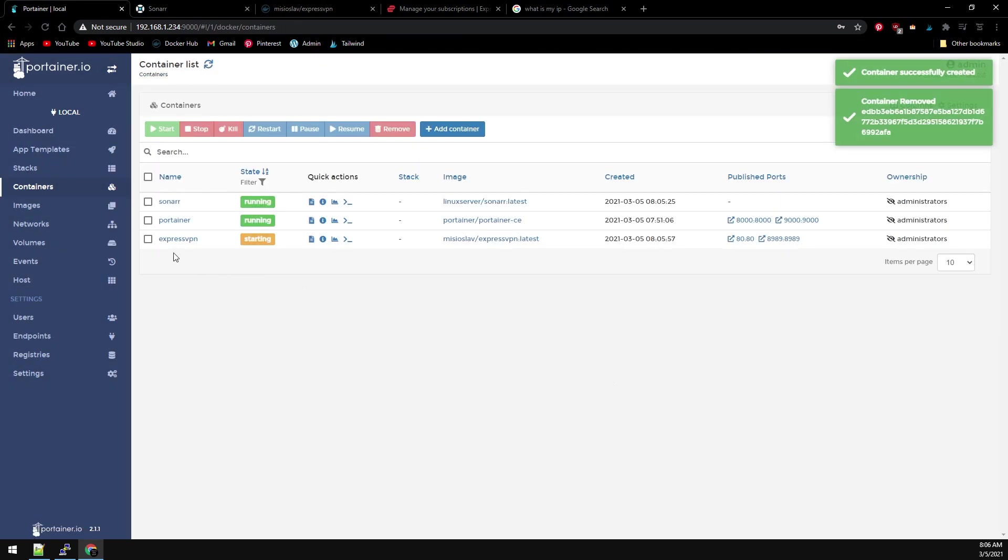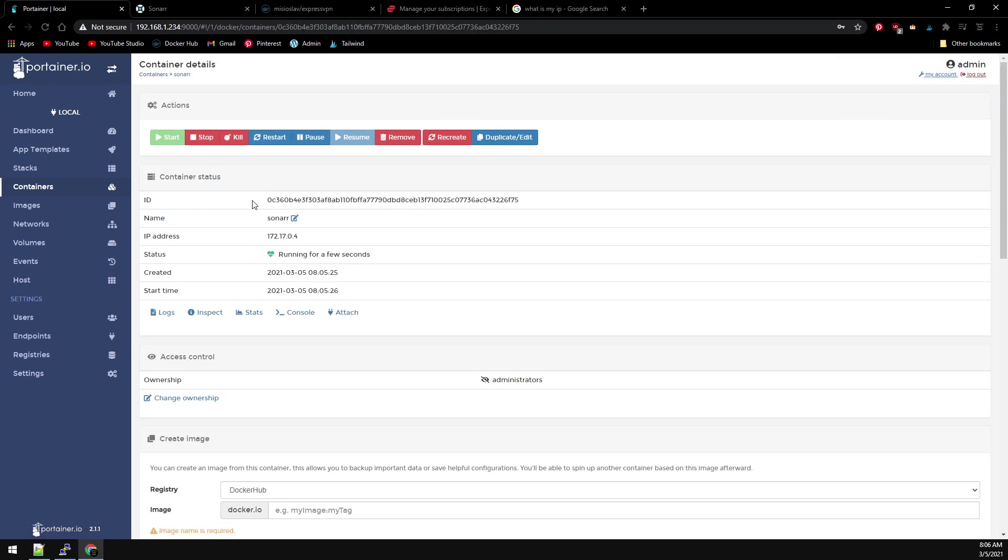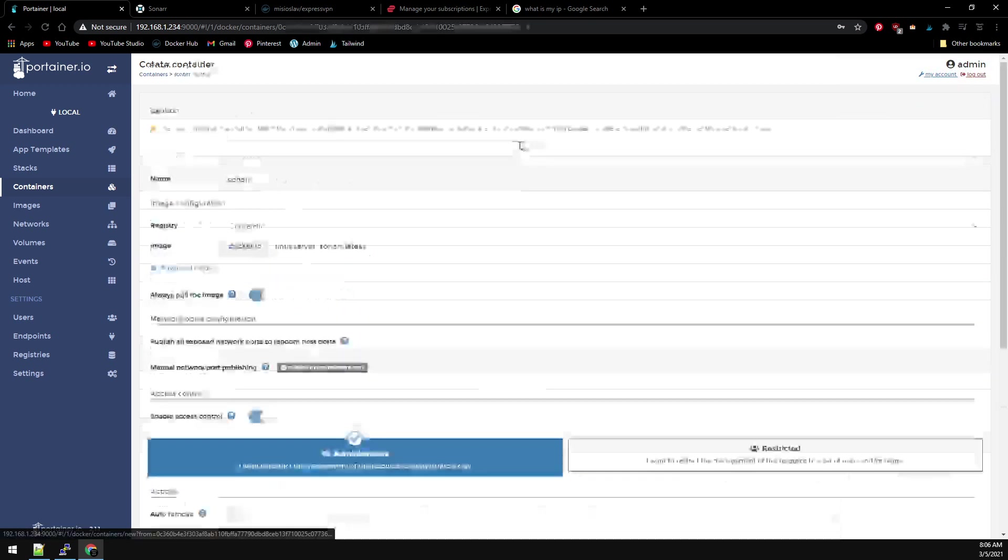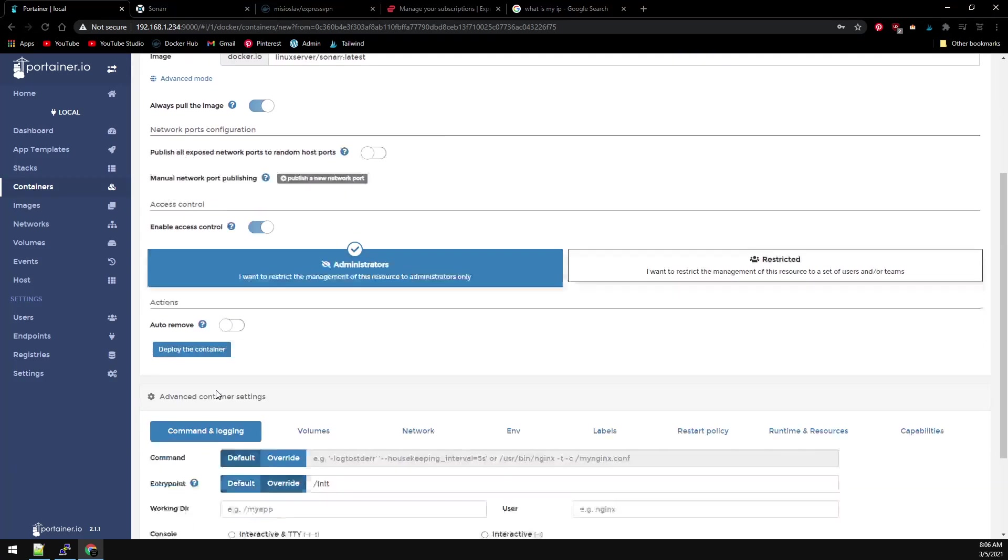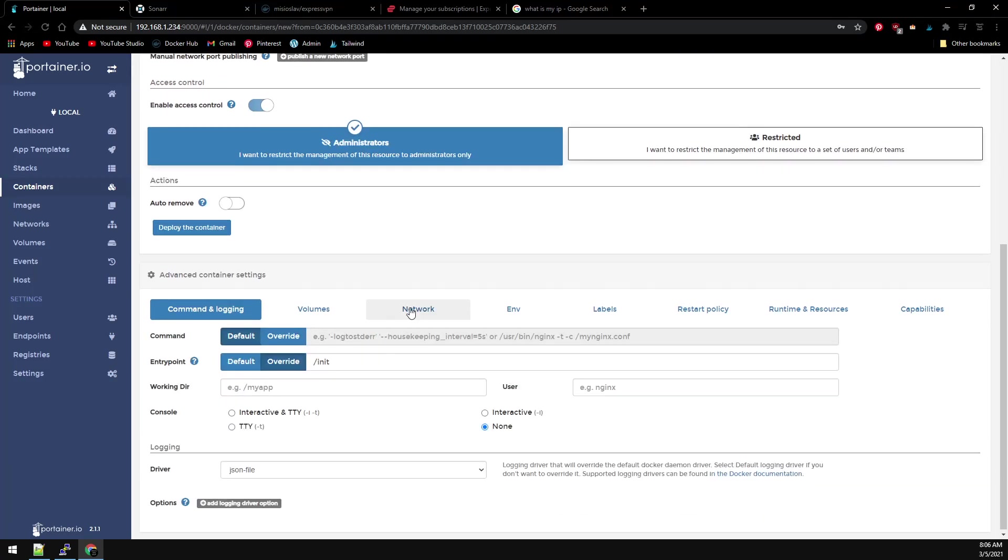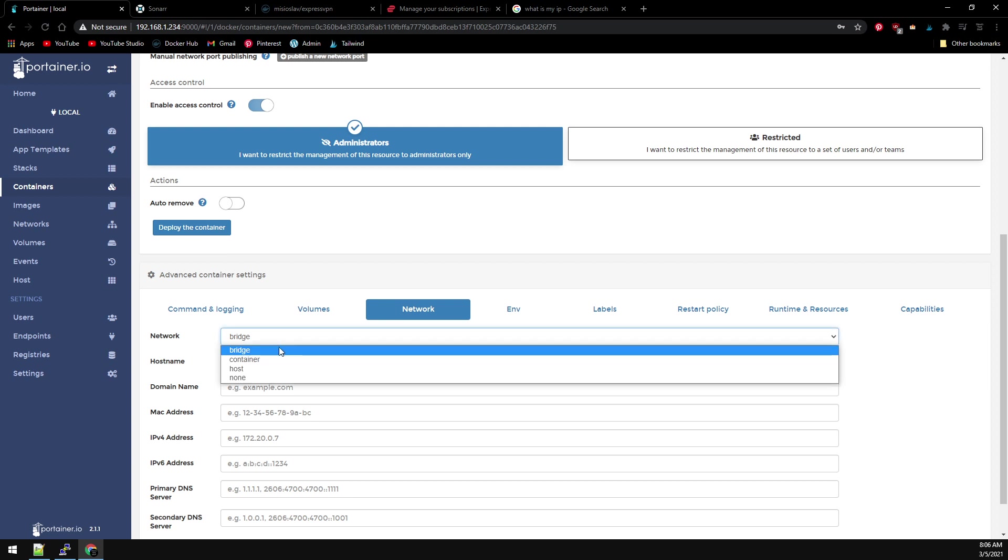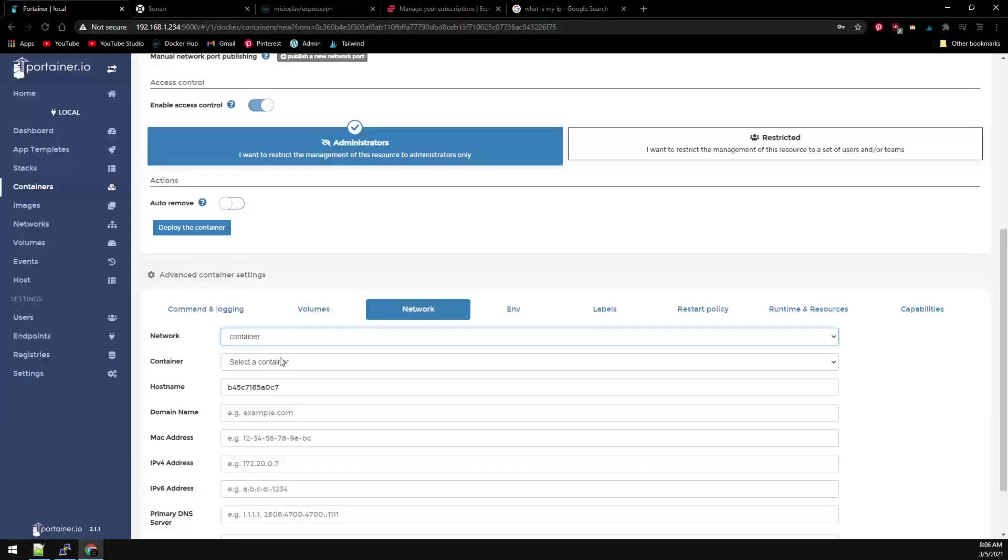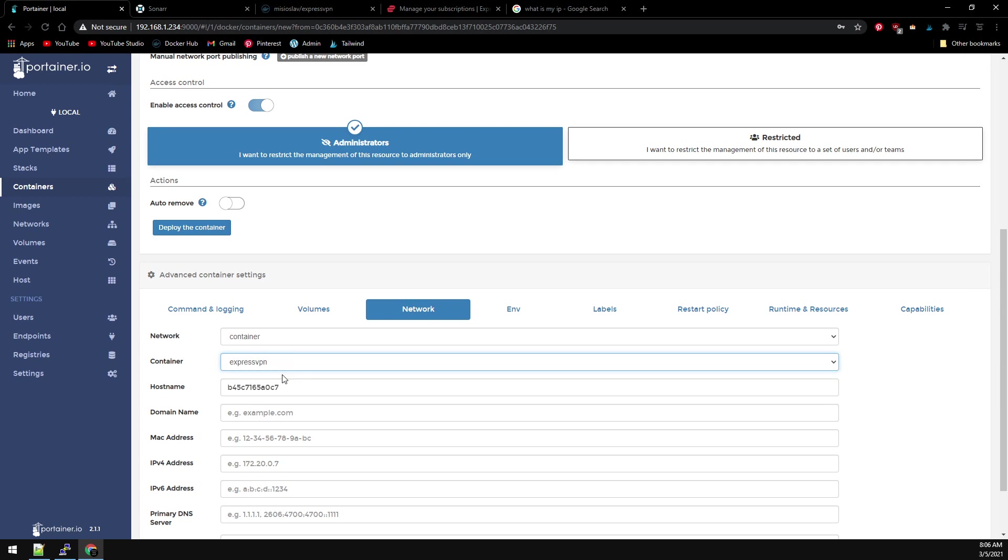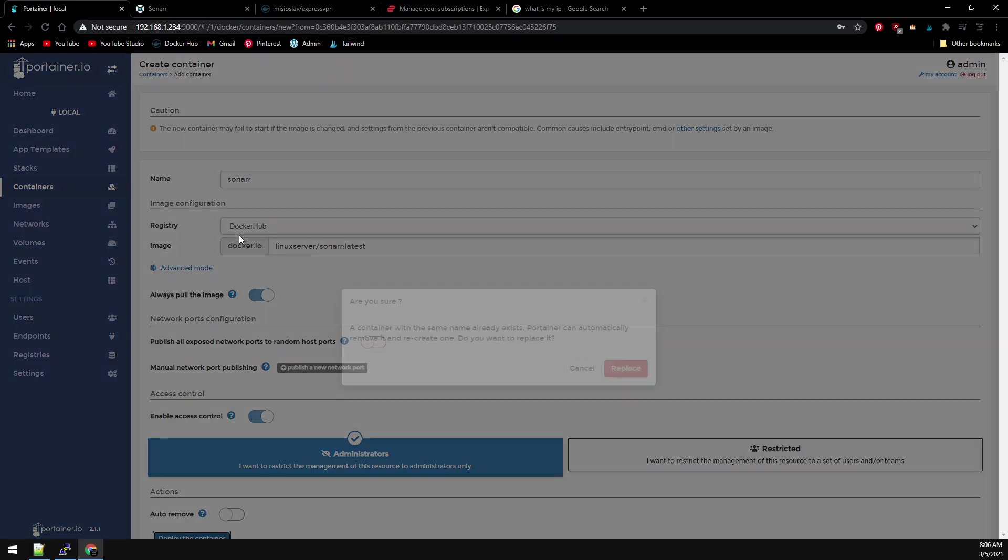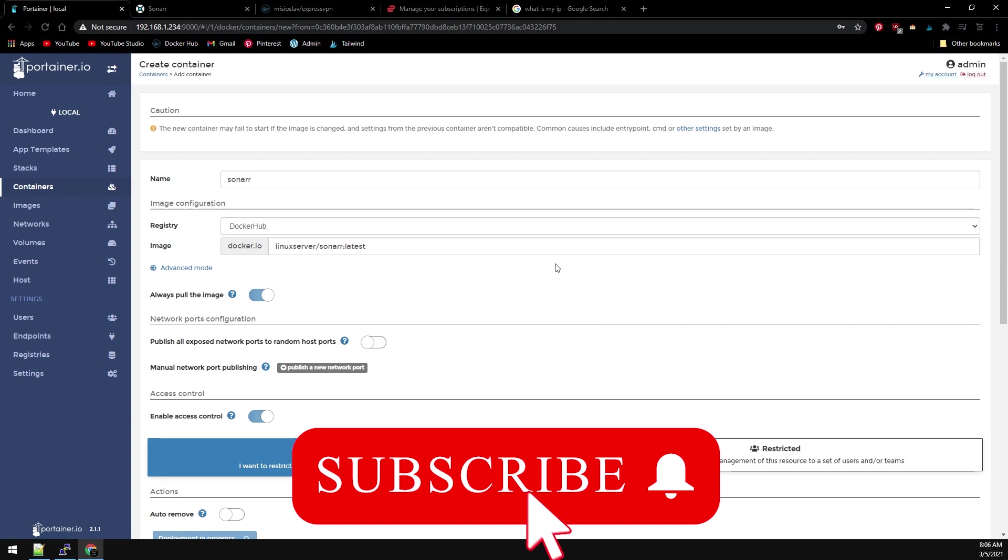Now let's go back into our Sonar container and edit it one more time. We don't need to map the port, but what we need to do is modify the network settings. Instead of using a bridge network, we're going to change this to Container, and then with Container we're going to select ExpressVPN. That's it. Go ahead and click on Deploy the Container and Replace.